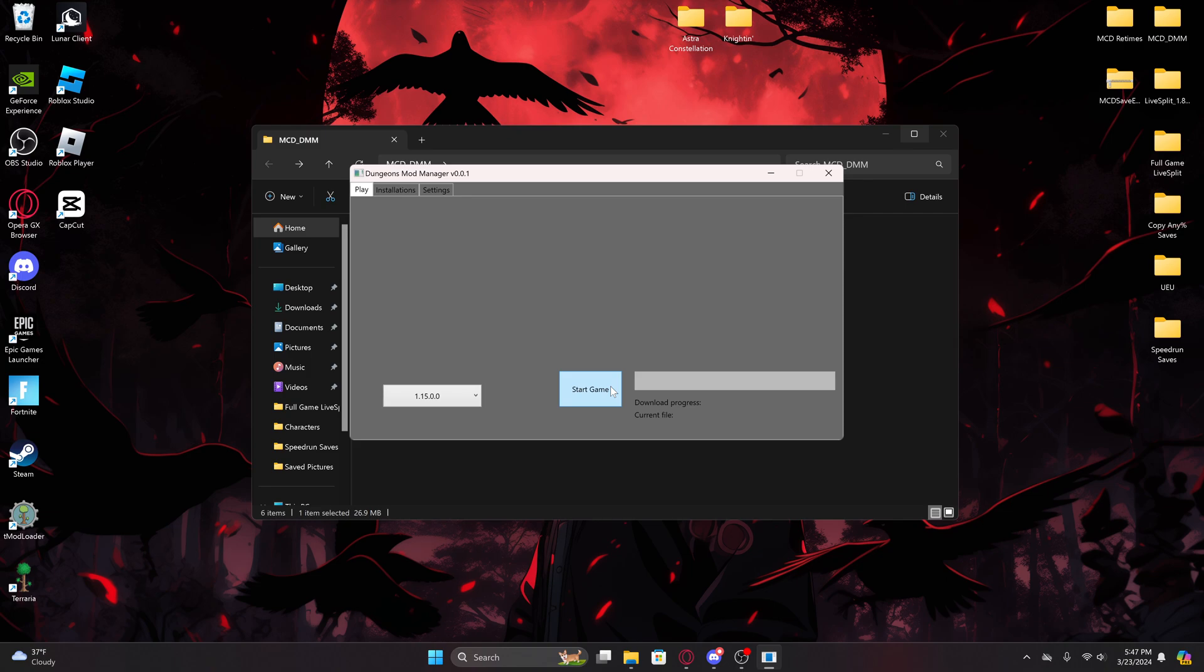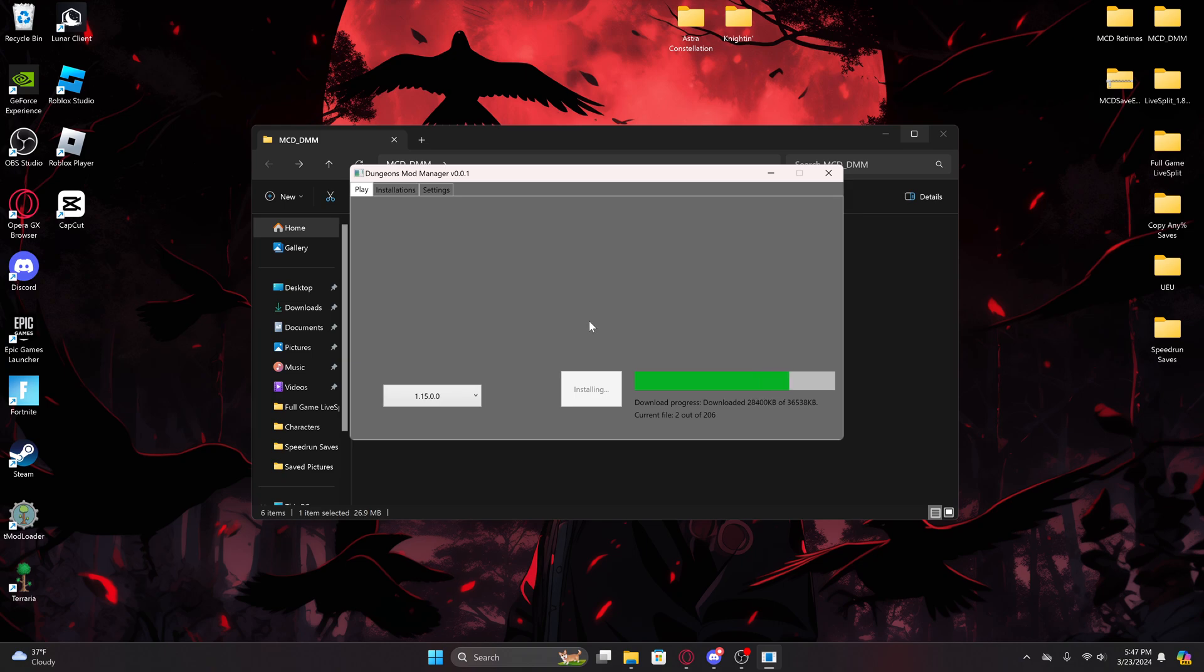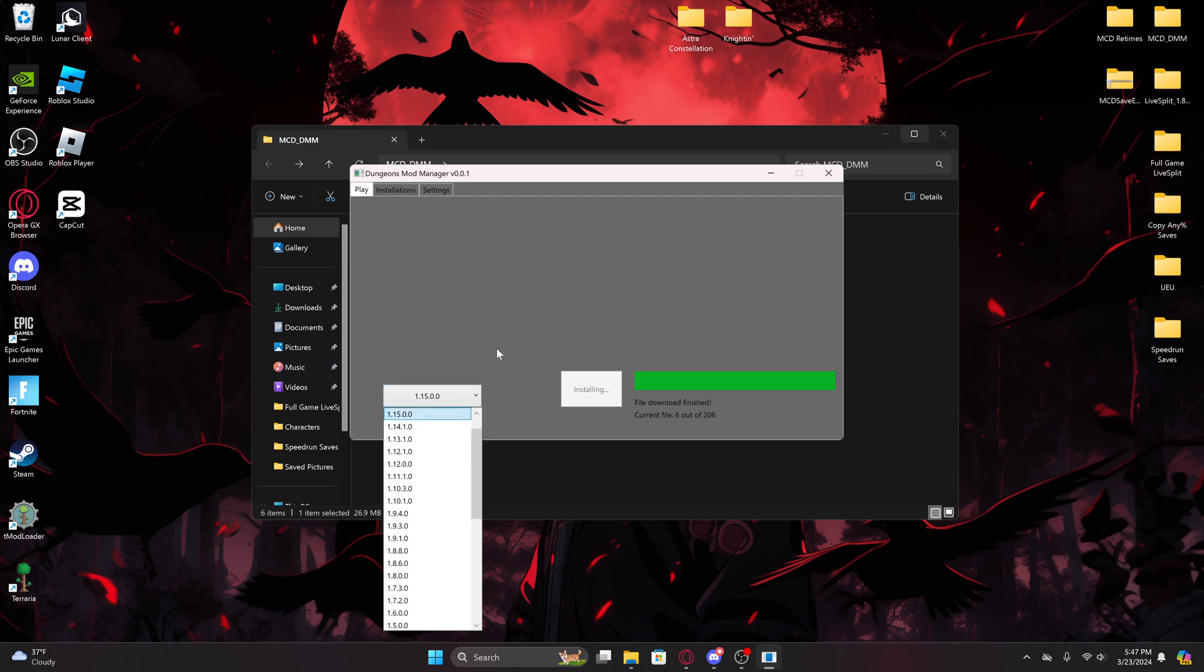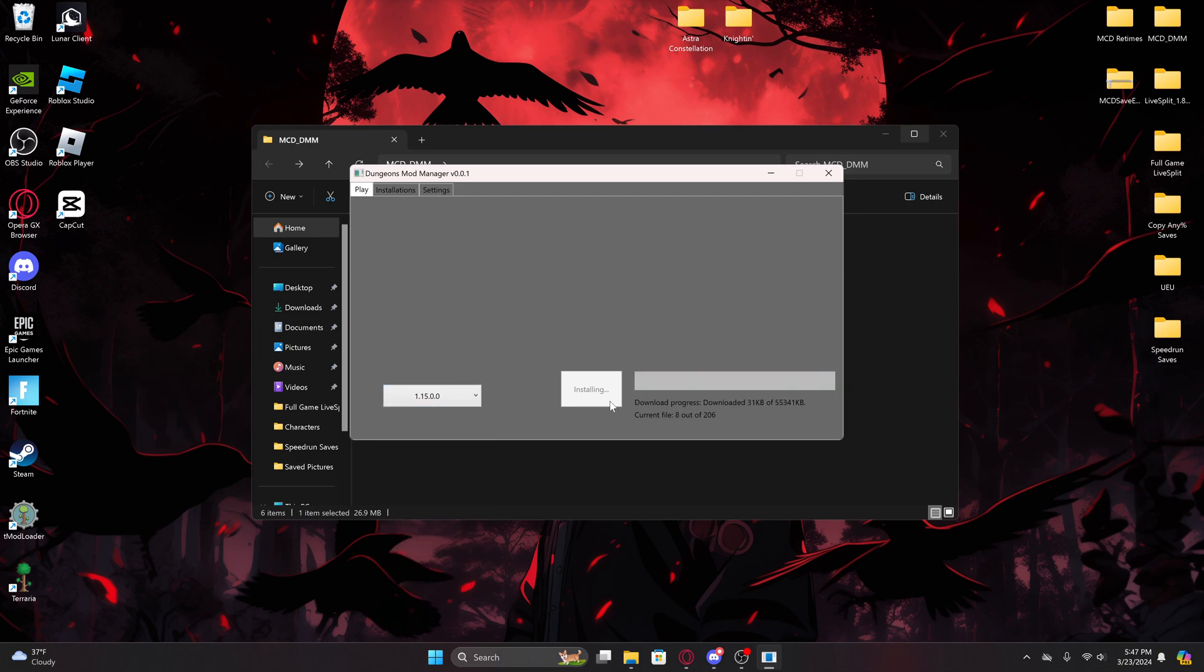So I'm just going to do 1.15 as an example, but 1.14 is the most competitive and most popular one because of the glitches utilized on it.